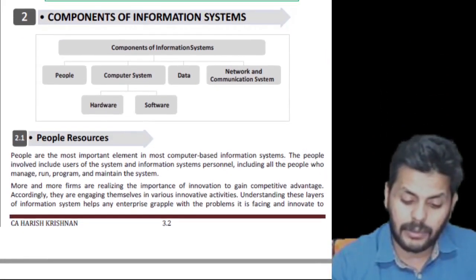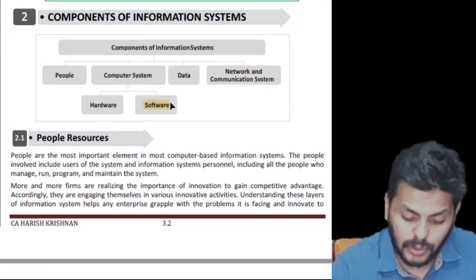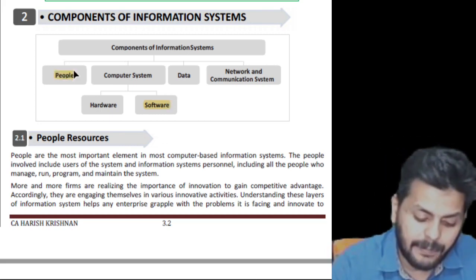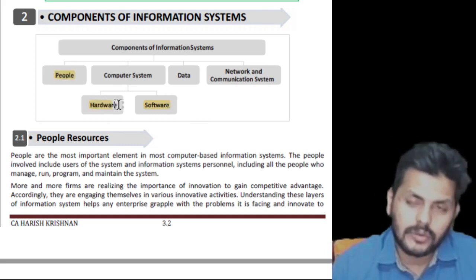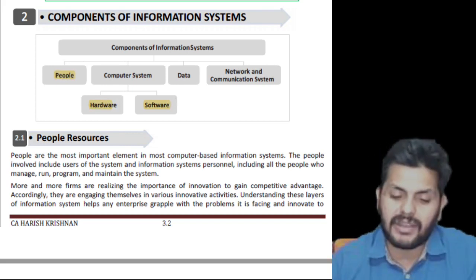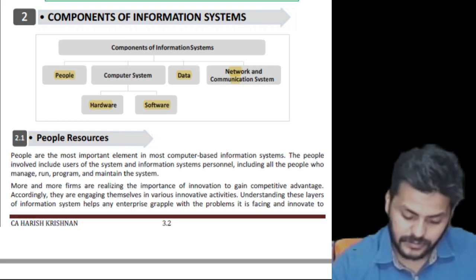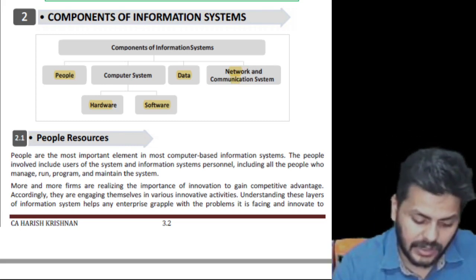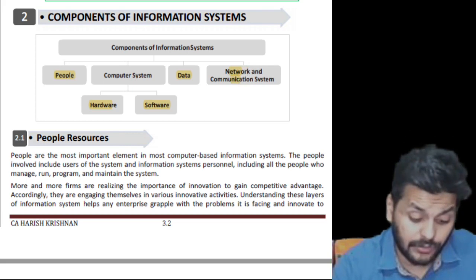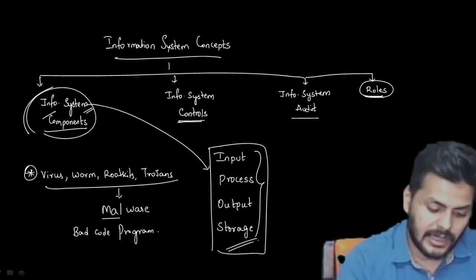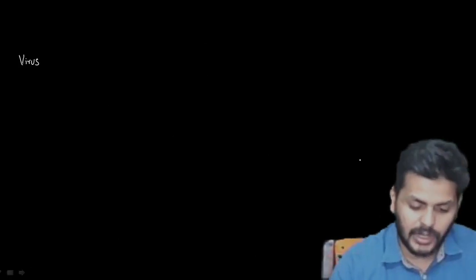Software is broken down into system software and application software. So the six components are: (1) People, (2) Hardware, (3) System Software, (4) Application Software, (5) Network and Communication, (6) Data. We are rebranding what's given to make it look even better and more detailed.